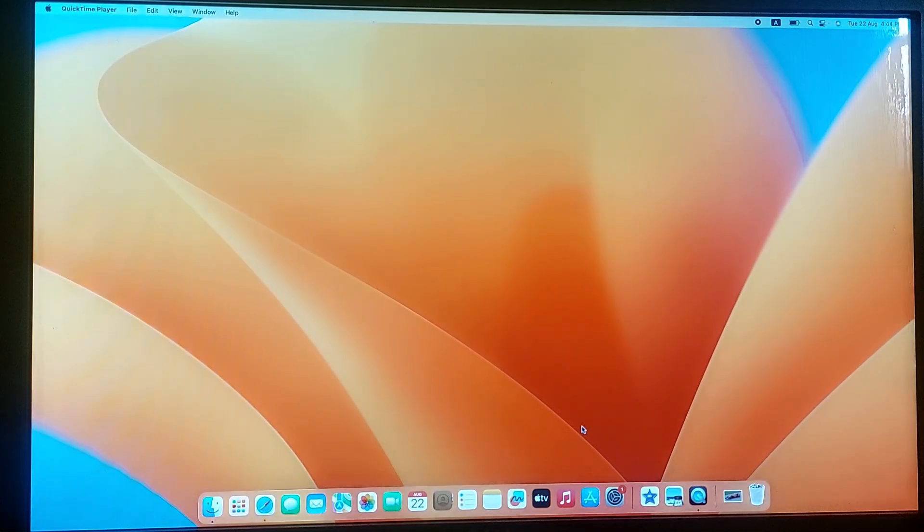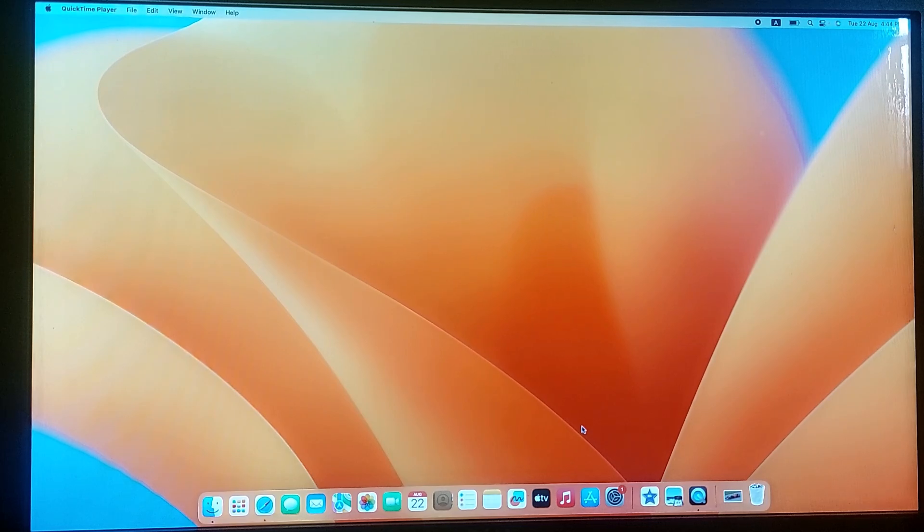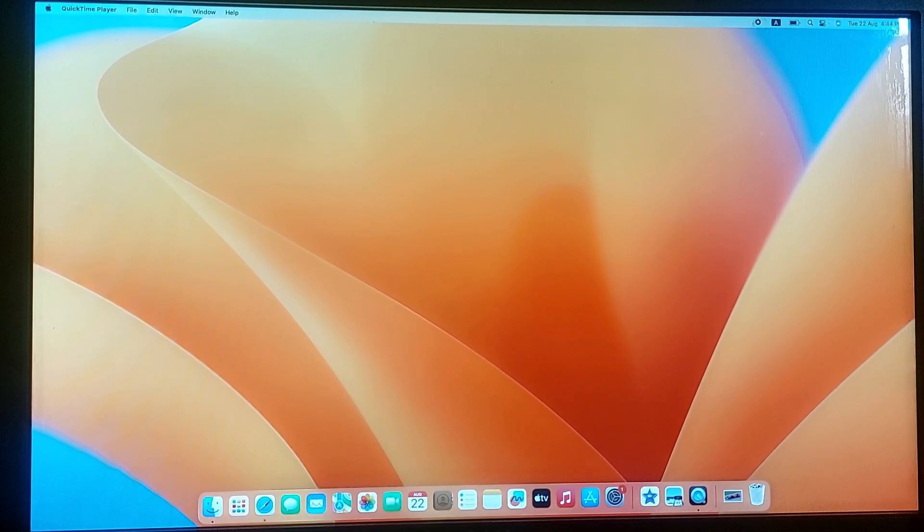When you are finished recording, simply click on the Stop button in the menu bar at the top of the screen. So this is the Stop button. Click on it.